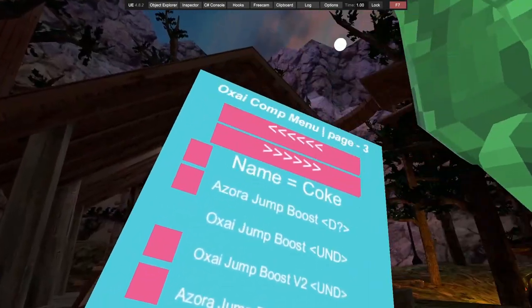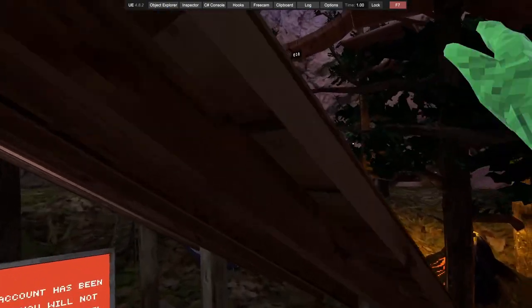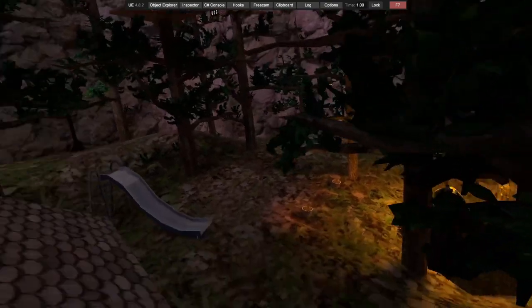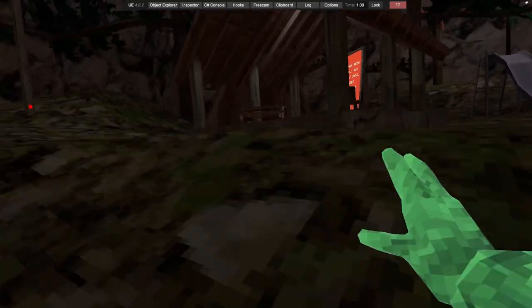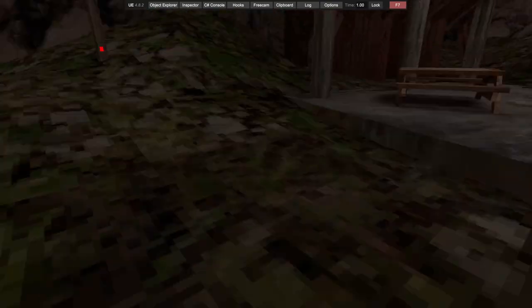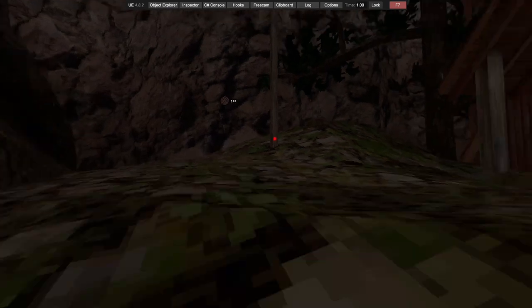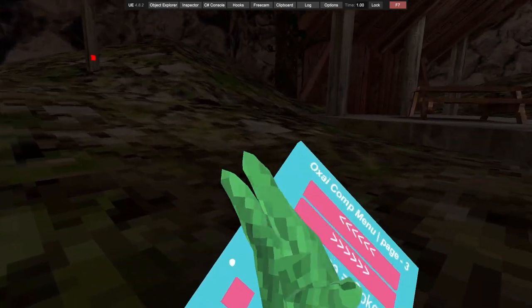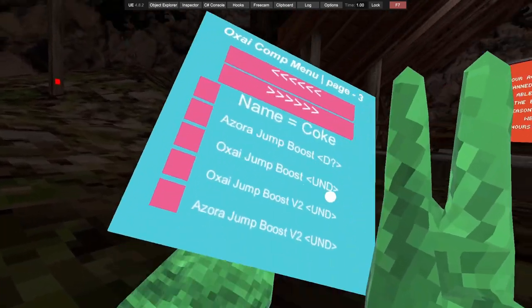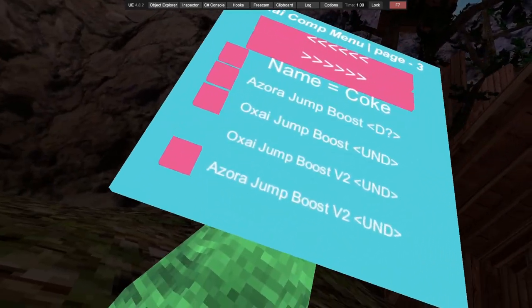We got Oxite's jump boost. This is undetected, a bit lower though. Got Oxite's jump boost V2.